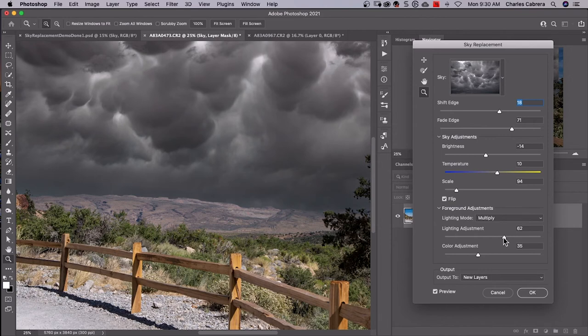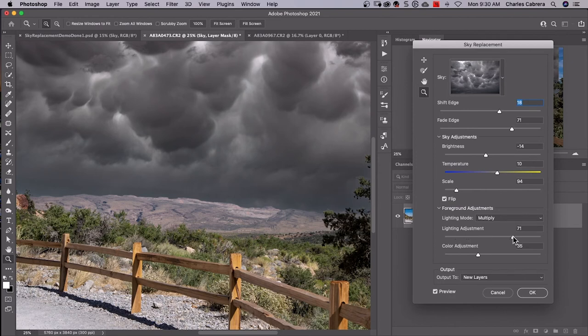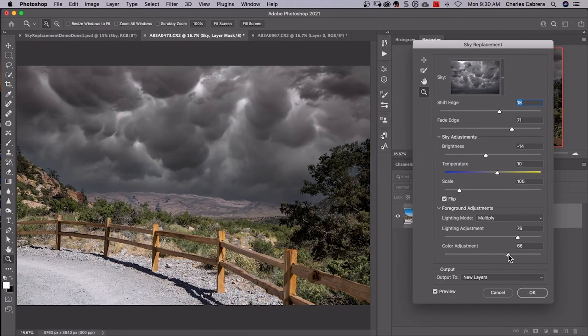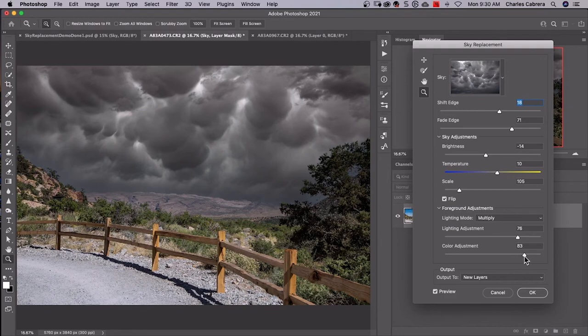And then you have lighting adjustments for your foreground. You can make it a little bit darker. I think I'm going to make it on the dark side over here. And you also have color adjustments. Again, you just kind of see what it will do for you as far as blending in.